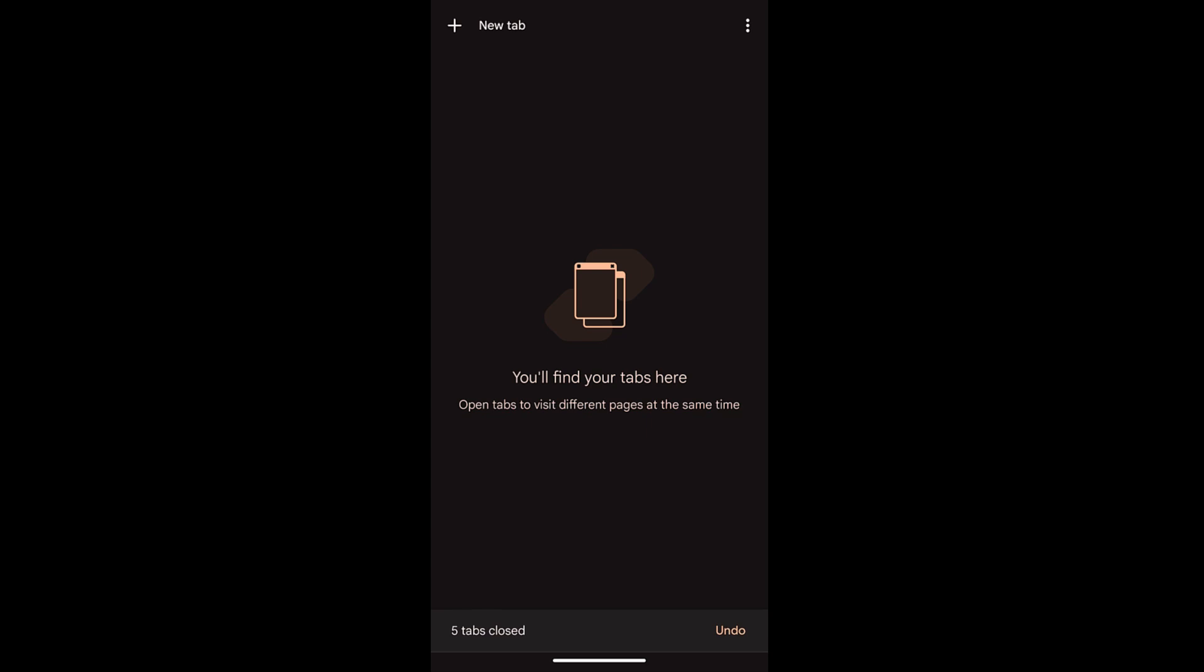In this way you can open new tabs, switch between the private and normal browsing tabs in your Chrome app. I hope this helps. Let me know if you guys have any questions. Cheers, have a great day.